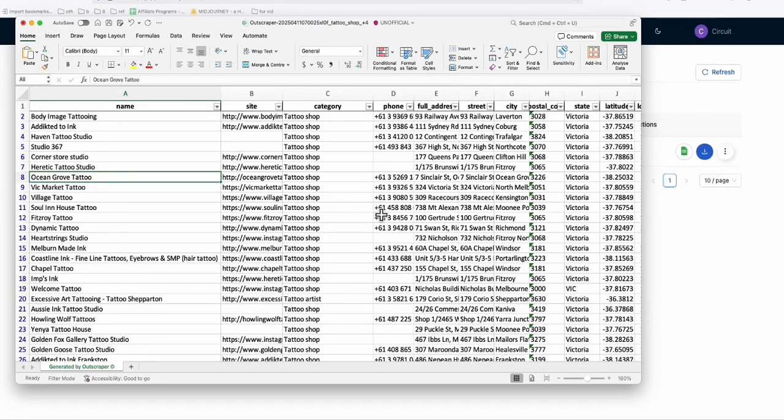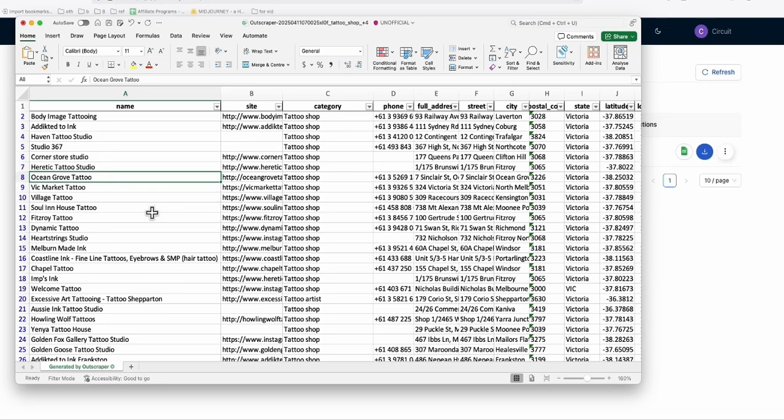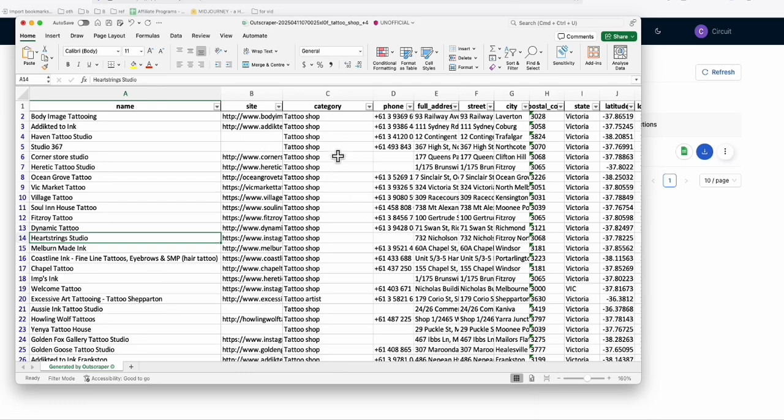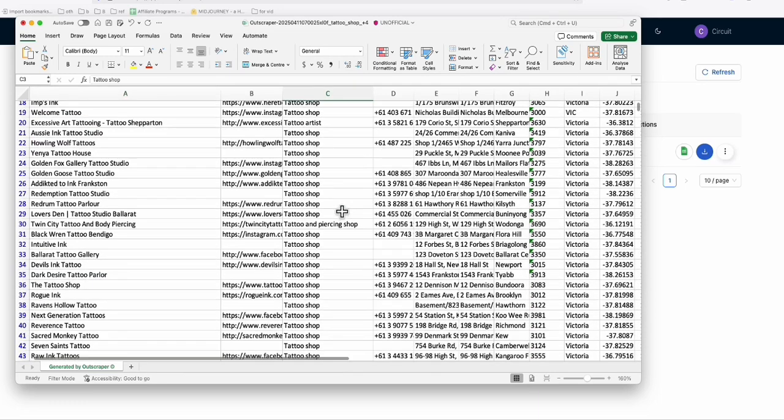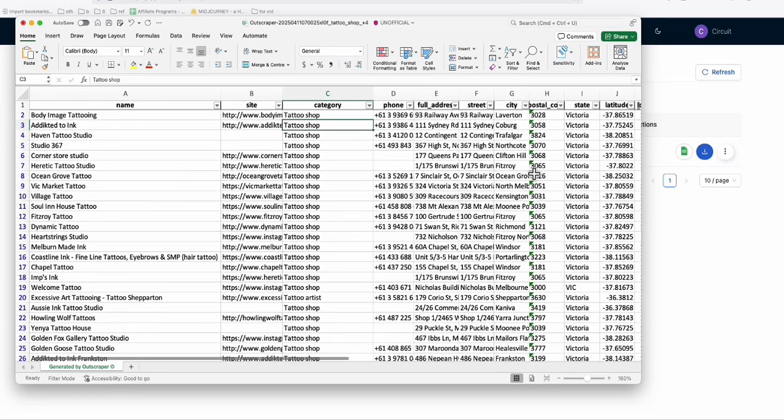The very first step when you plan to create a directory is understanding the type of niche you're going to list, the type of business directory listings. In this example, I'm going to start creating listings for tattoo shops, tattoo and piercing shops.